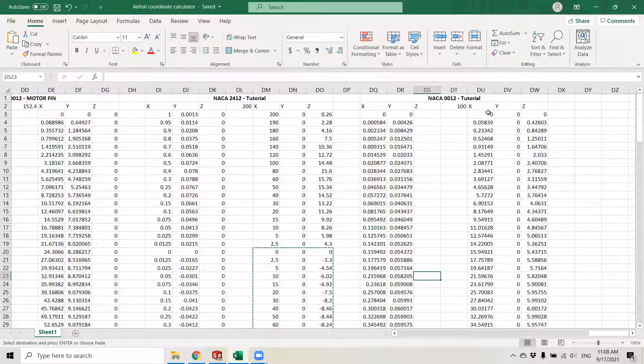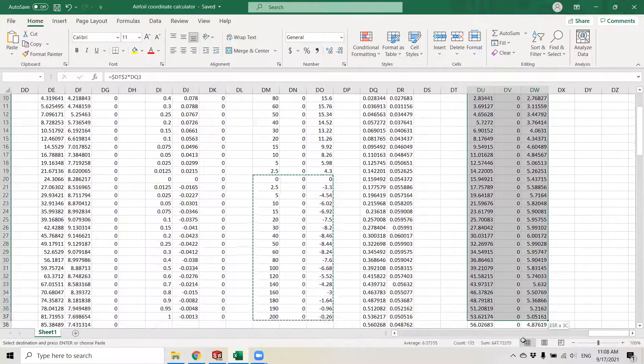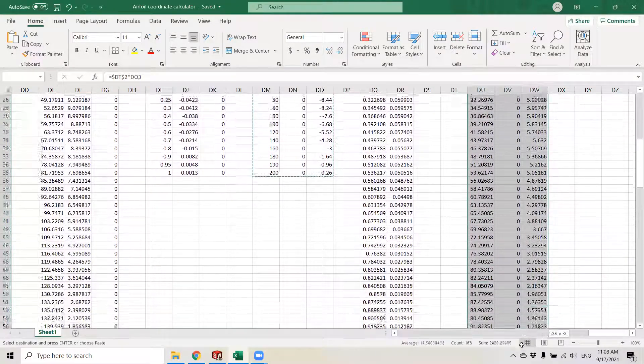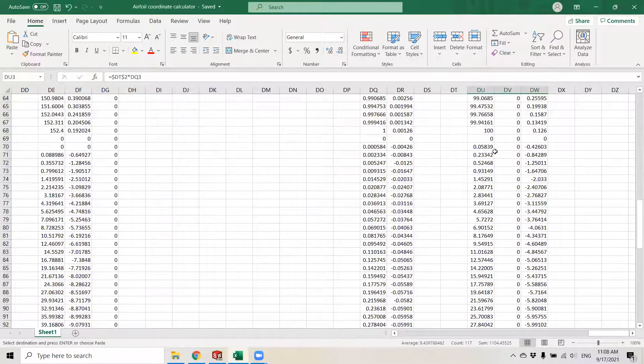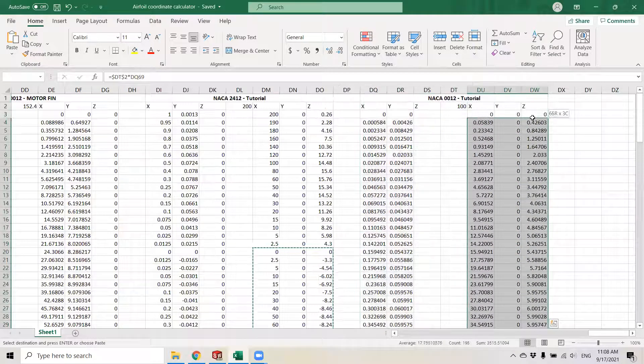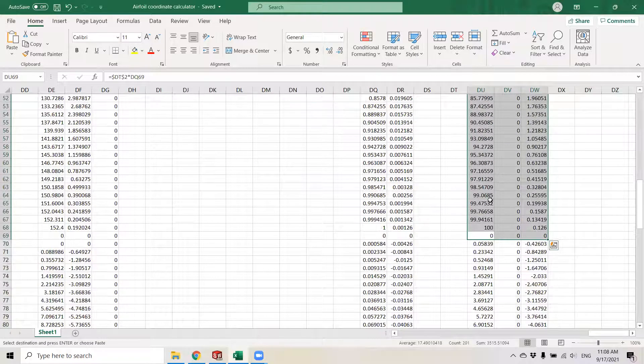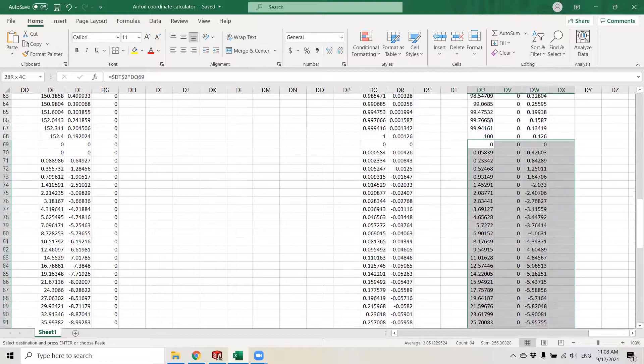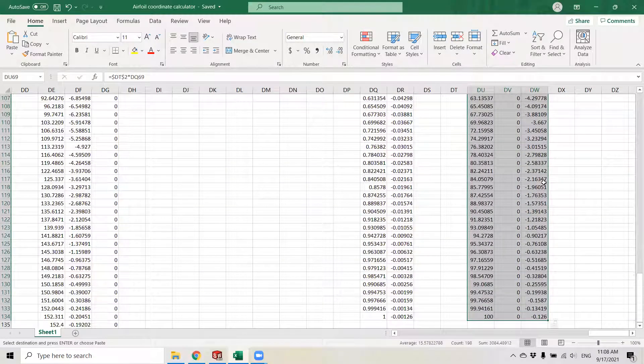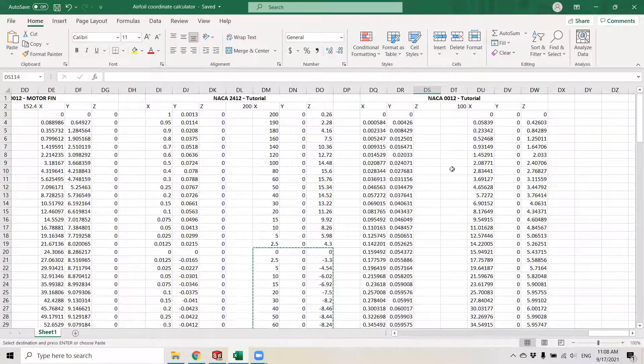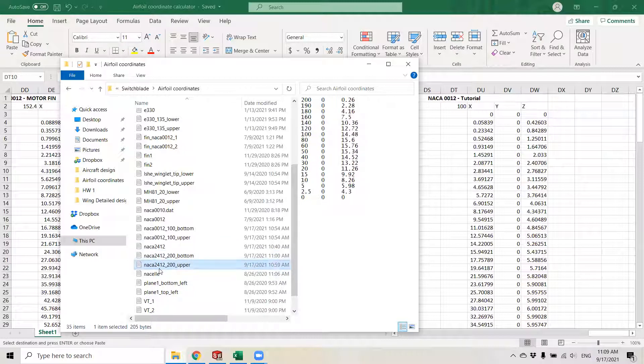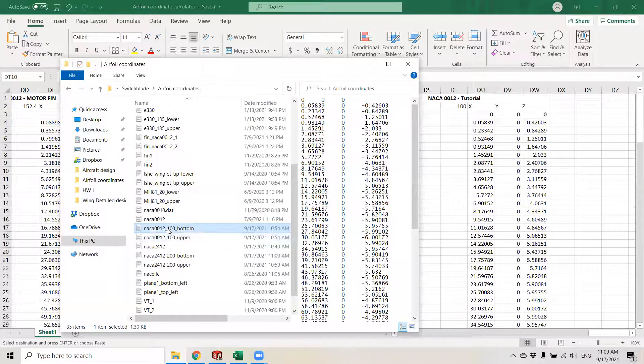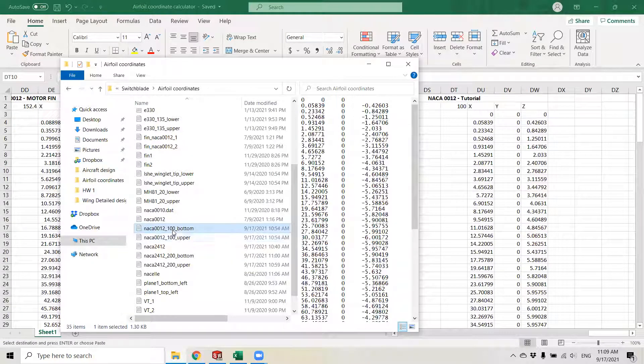I go on and do the same exact process for the symmetric airfoil or tip airfoil. This has a lot more points. This will be the upper curve and the rest would be the bottom curve. The result is that I have two sets of data for the root airfoil and two sets of data for the tip airfoil.